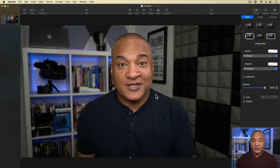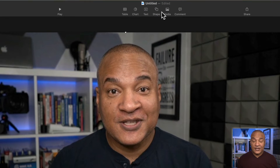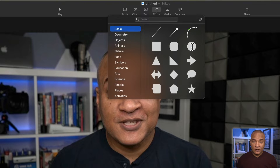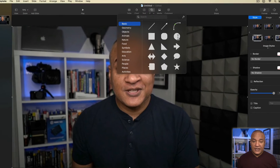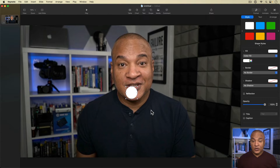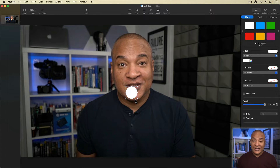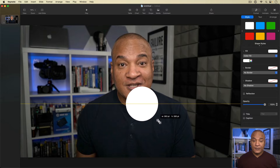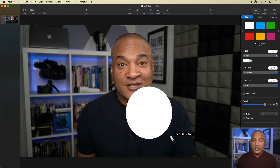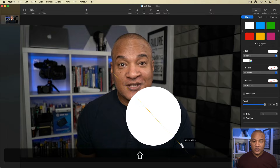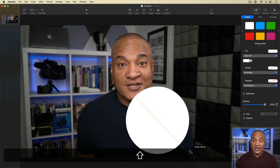I'm going to use this frame grab as a reference for building my circular camera frame. To build my circular frame, I'll go up to the top toolbar and select the shape button. From the shape menu, I'll select circle. Now I have this little white circle in the middle of my slide — this is going to be my circle frame.